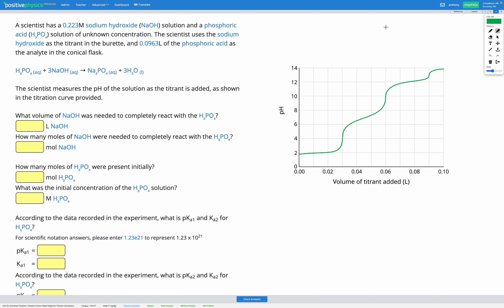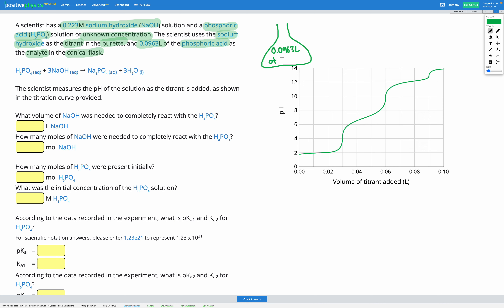In this question, a scientist has a 0.223 molar sodium hydroxide (NaOH) solution and a phosphoric acid (H₃PO₄) solution of unknown concentration. The scientist uses the sodium hydroxide as the titrant in the burette and 0.0963 litres of the phosphoric acid as the analyte in the conical flask. We're going to use the titration curve to figure out how much sodium hydroxide needed to be added in order to completely react with the H₃PO₄.